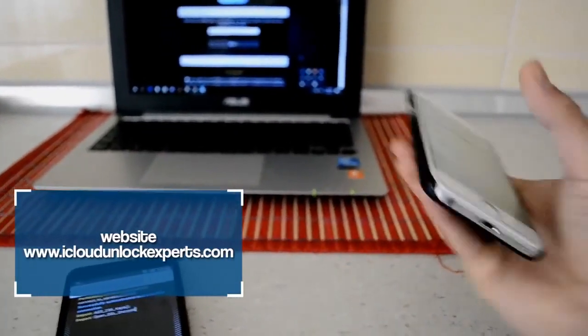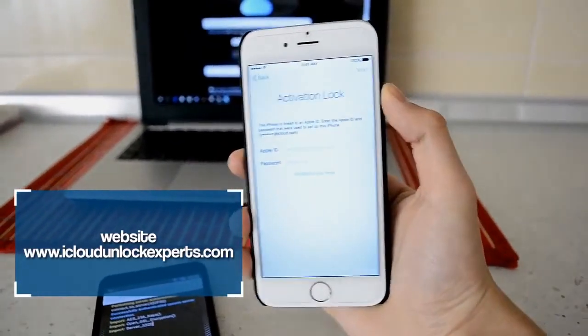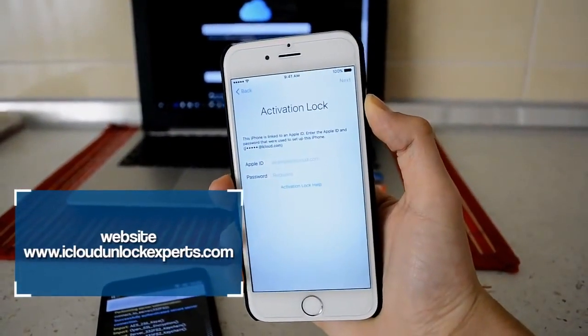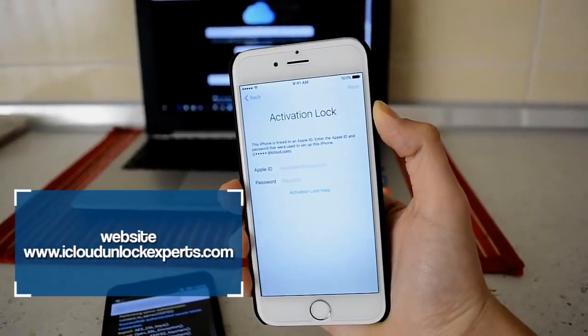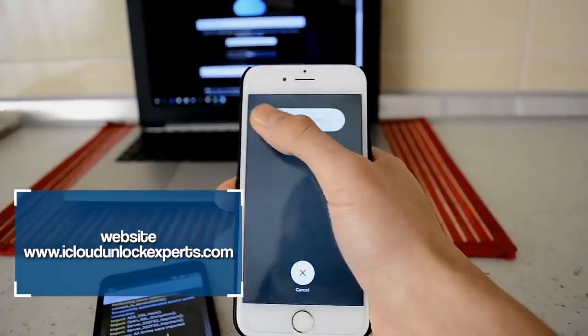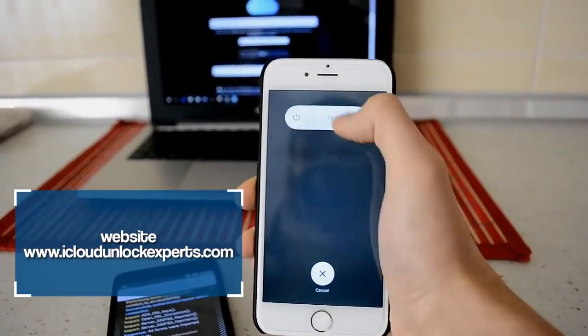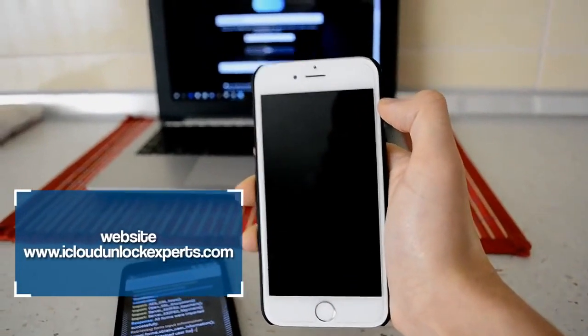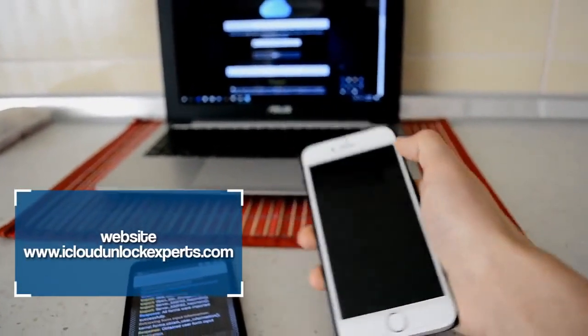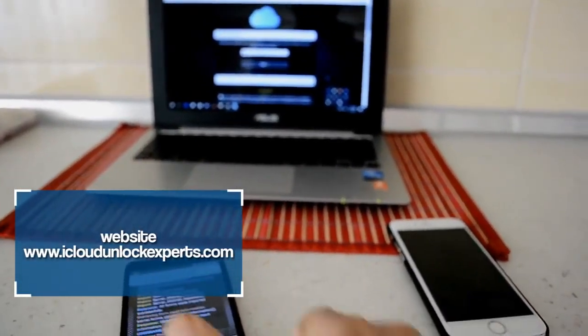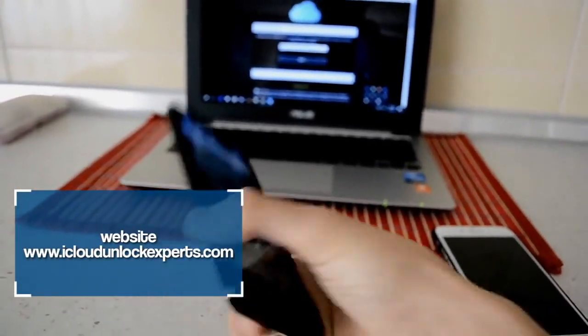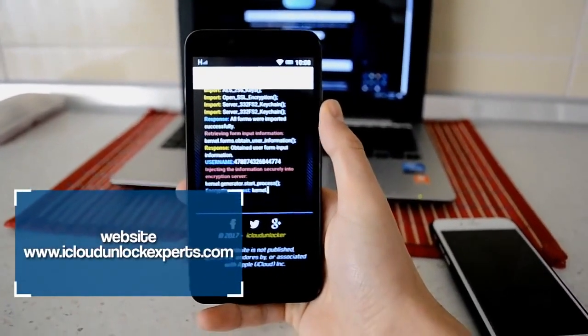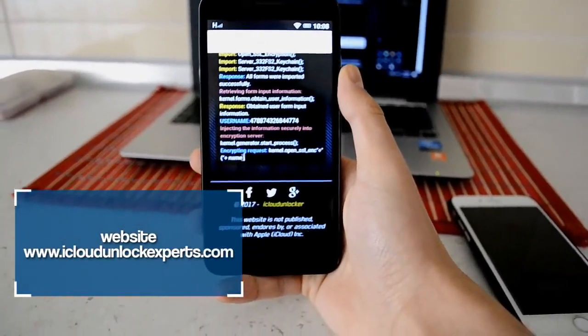Now once this starts, you're gonna pick up your phone which is locked and you're gonna hold the power button and turn it off.